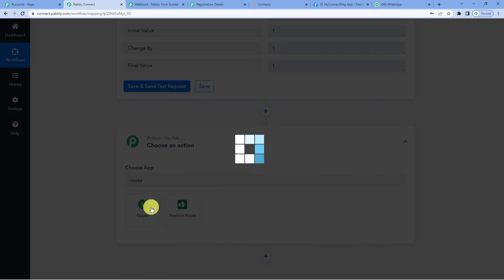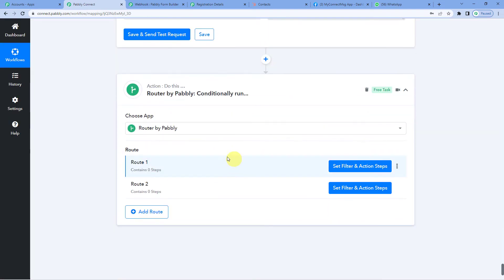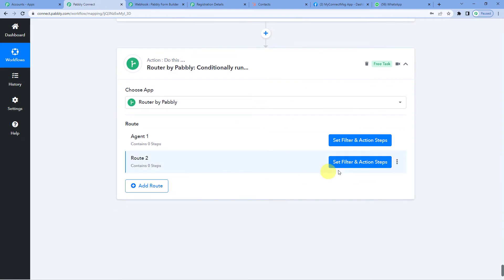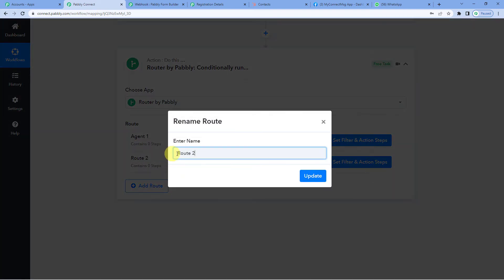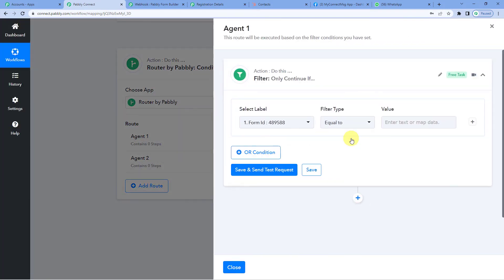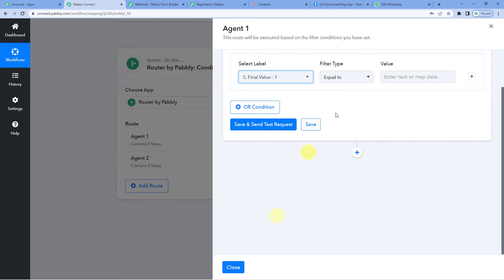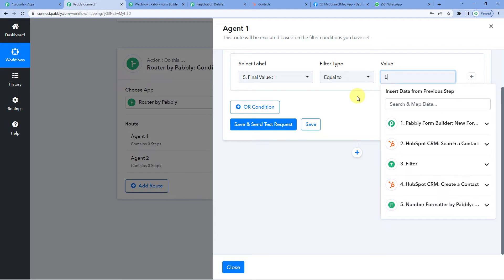Now is the final step. Let us click on Router as an action step. It will show two routes by default, but we need three since we have three agents. Let me rename them to be clear: Route 1 becomes Agent 1, Route 2 becomes Agent 2. Now let us click on Agent 1 and select the label from Number Formatter — we need the Final Value. In the first case, if the final value is equals to one, that is the condition.